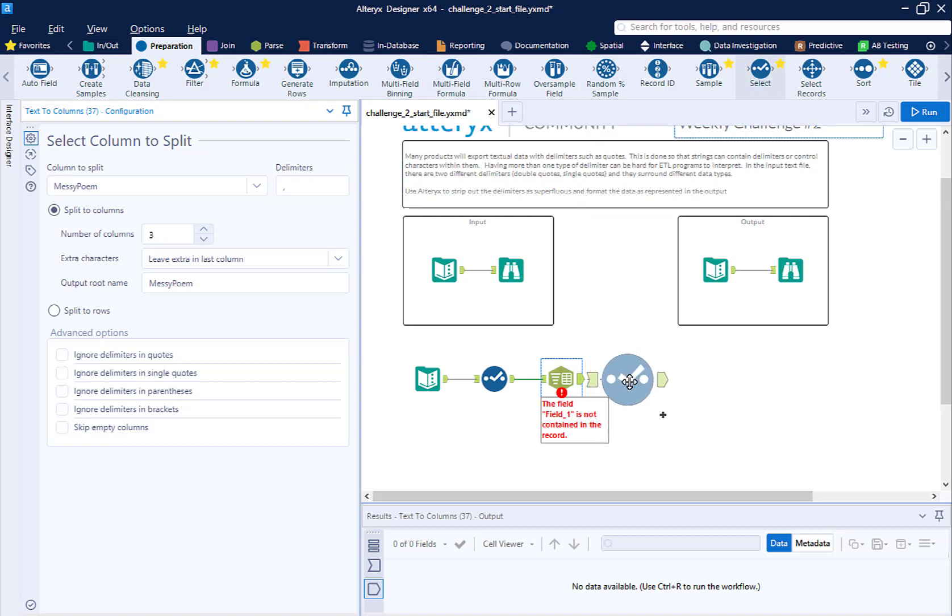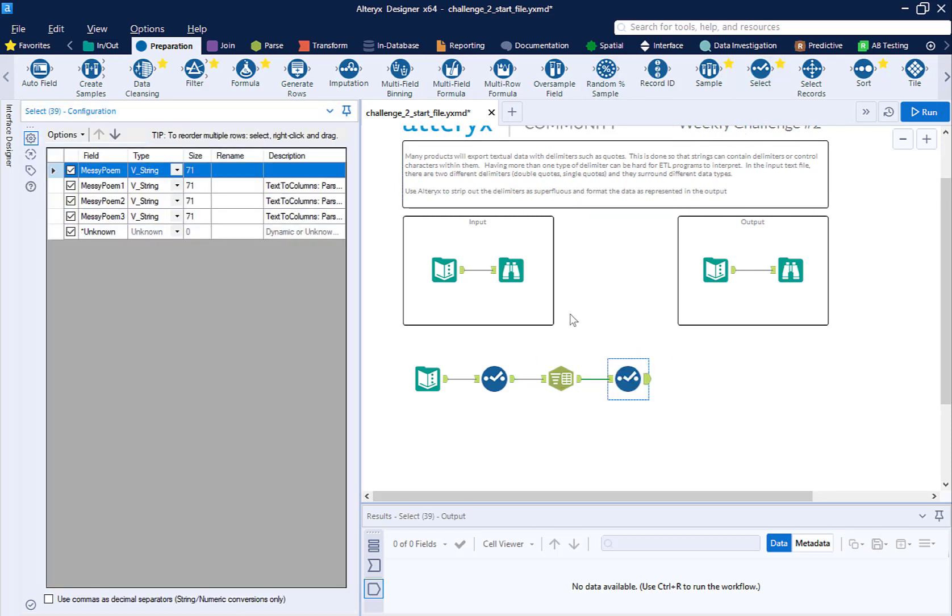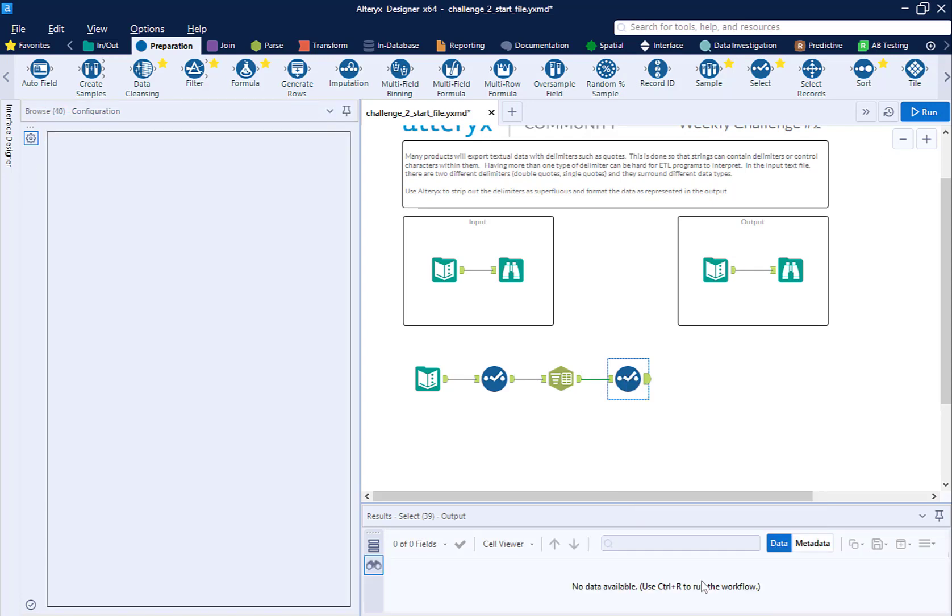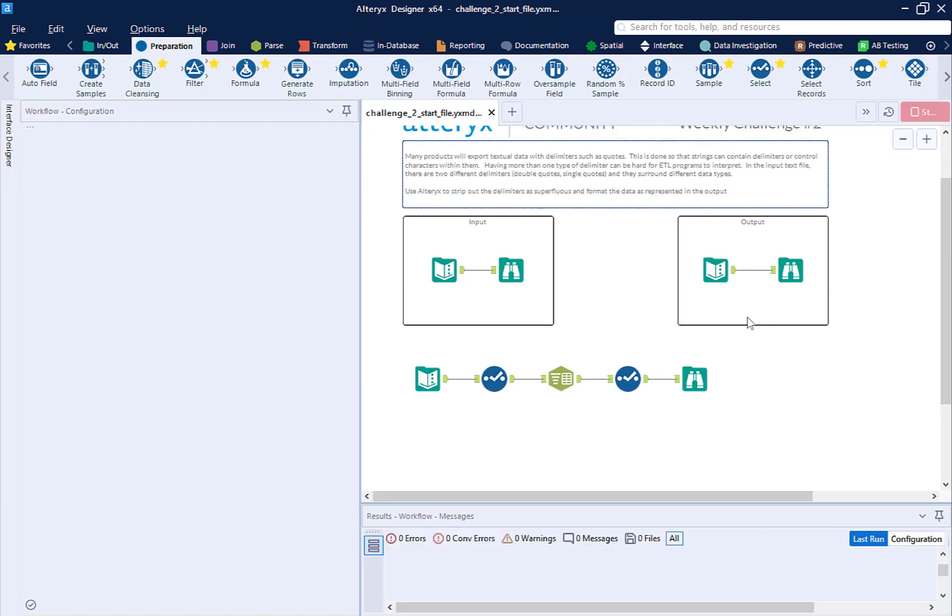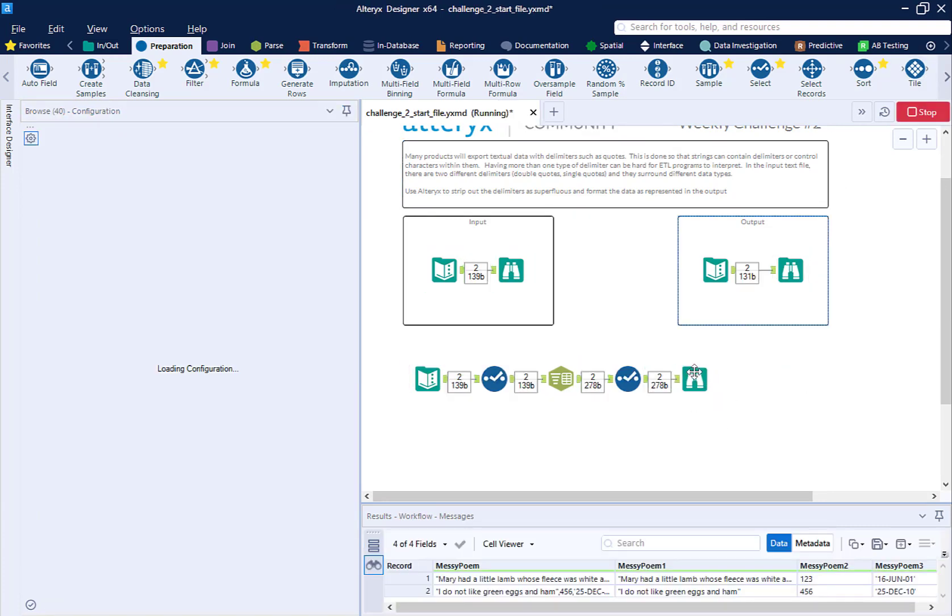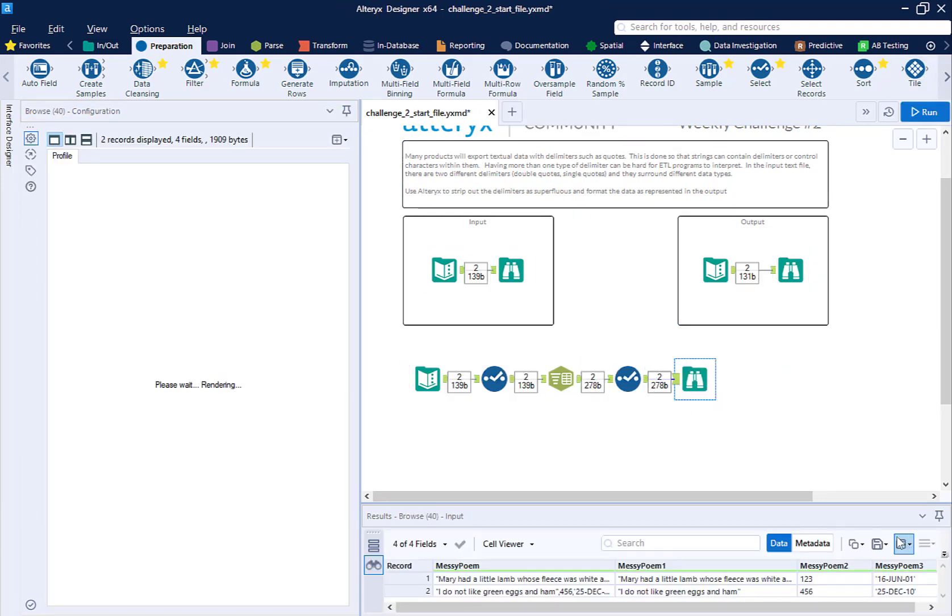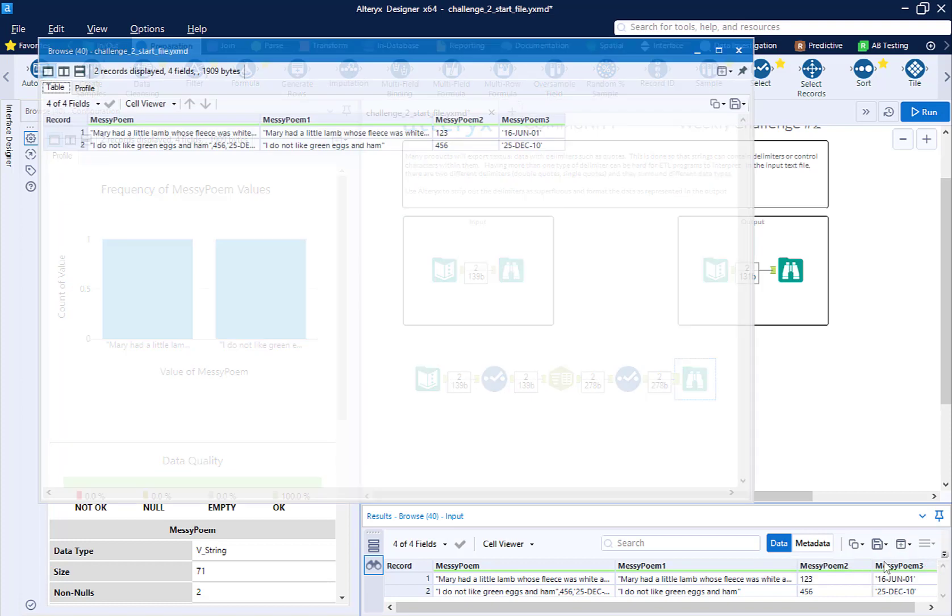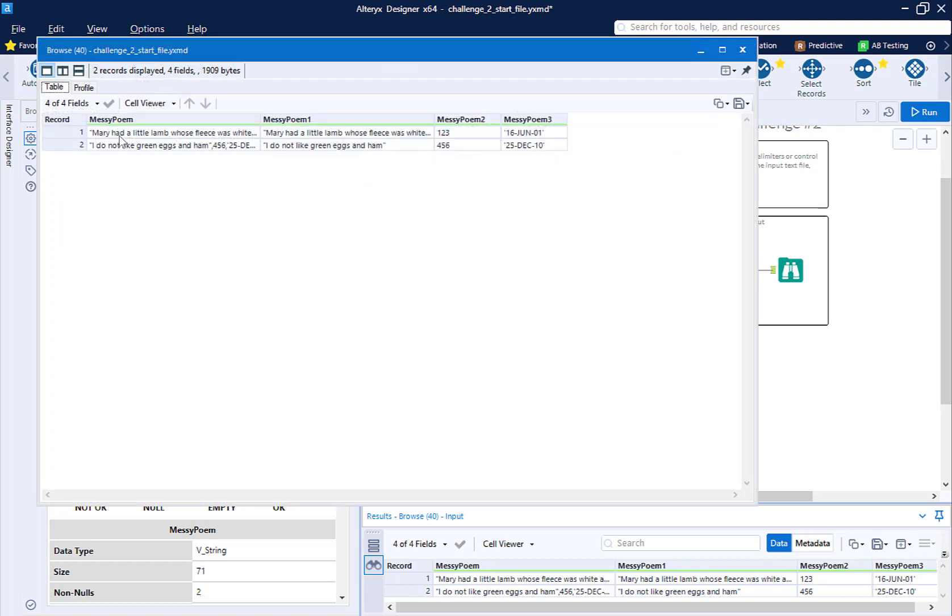And put a select after here because I know I'm going to need another select. And then add a browse at the end. So I'm going to run my workflow, open my data in a new window, and I can see that I now have the poem in messy poem one, the ID in messy poem two, and then the poorly formatted date in messy poem three.